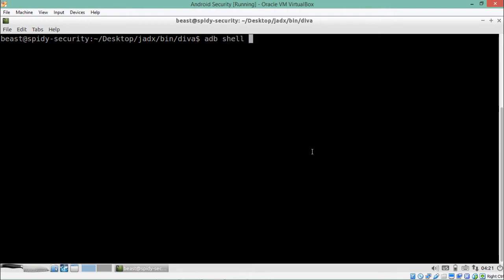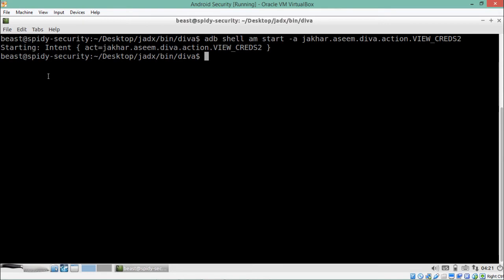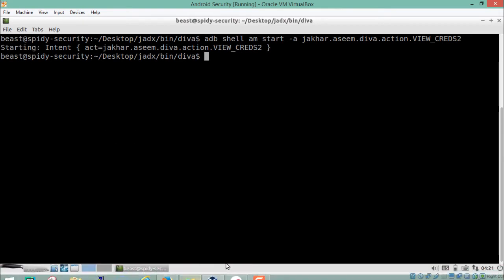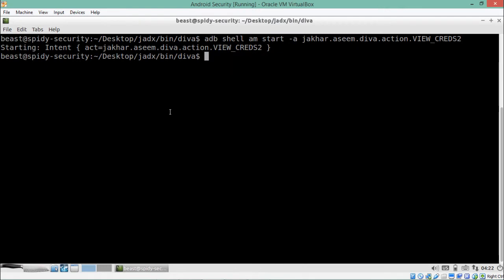Let's try to invoke this activity using its intent filter by writing: adb shell, then activity manager start -a, and paste the intent filter. After hitting Enter, we can see that a particular activity has started. But looking at Genymotion, it is still asking us to enter a PIN, which means Access Control Issue Part 2 is actually protected — we cannot view the Twitter API credentials without a PIN.